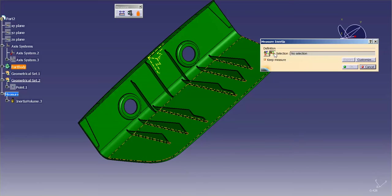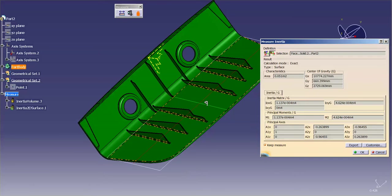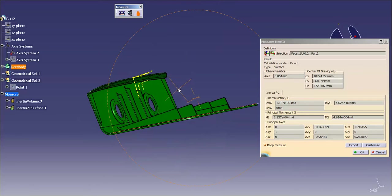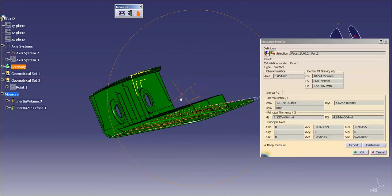If I specify measure 2D inertia, and I specify a surface, you'll notice it gives me that 2D measure of inertia.